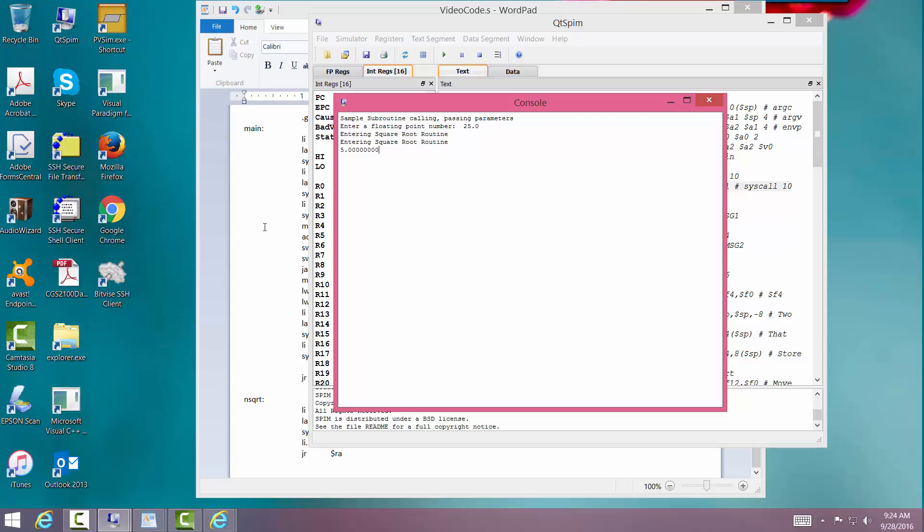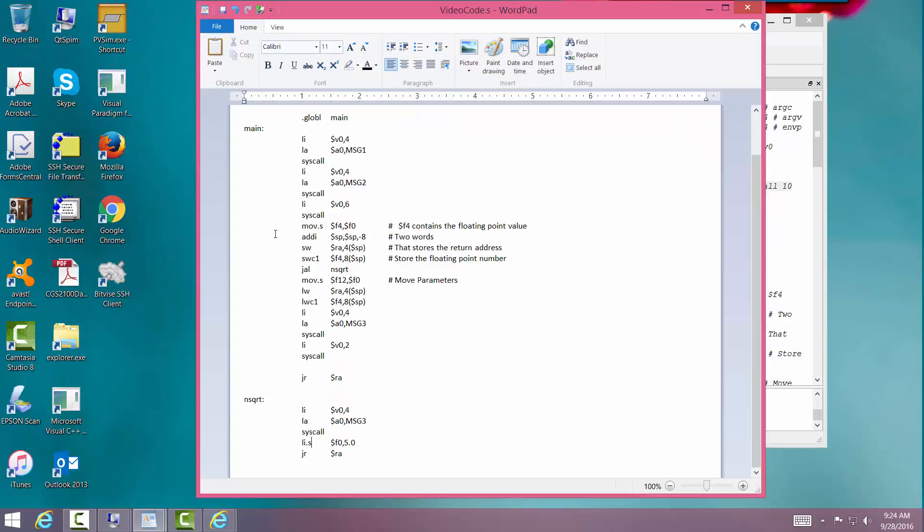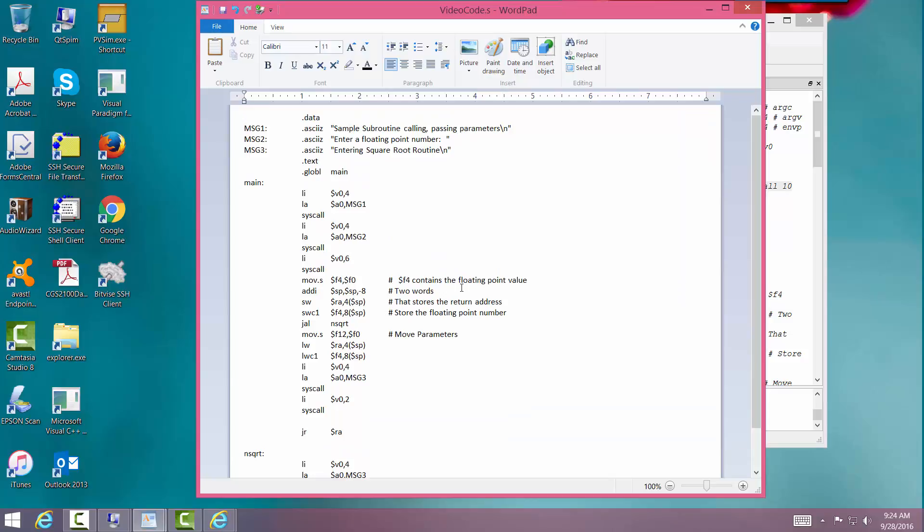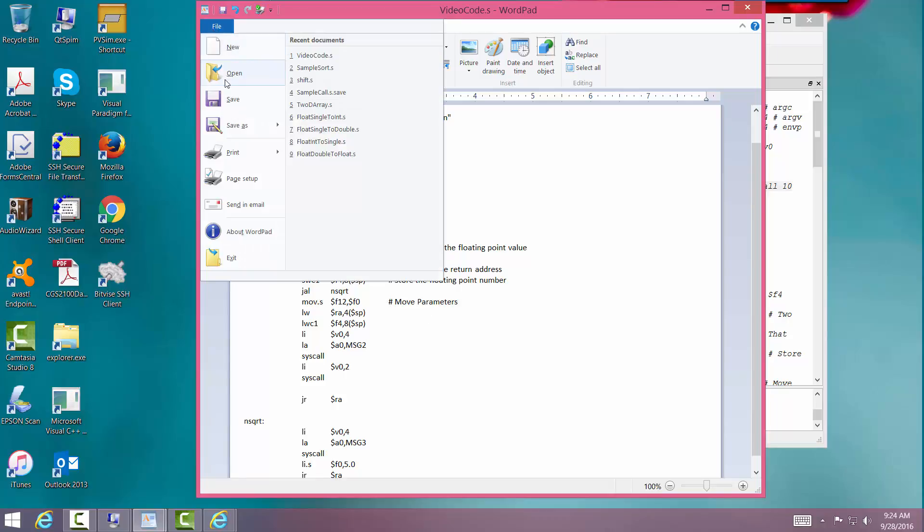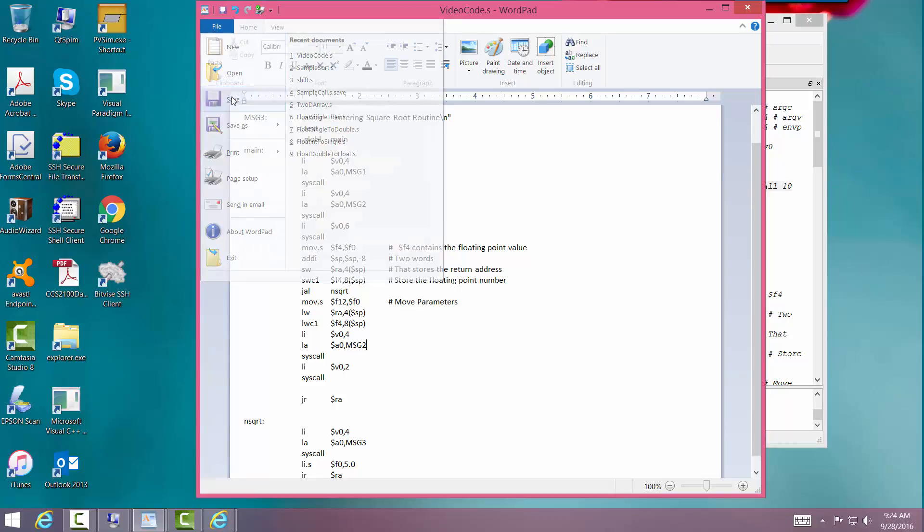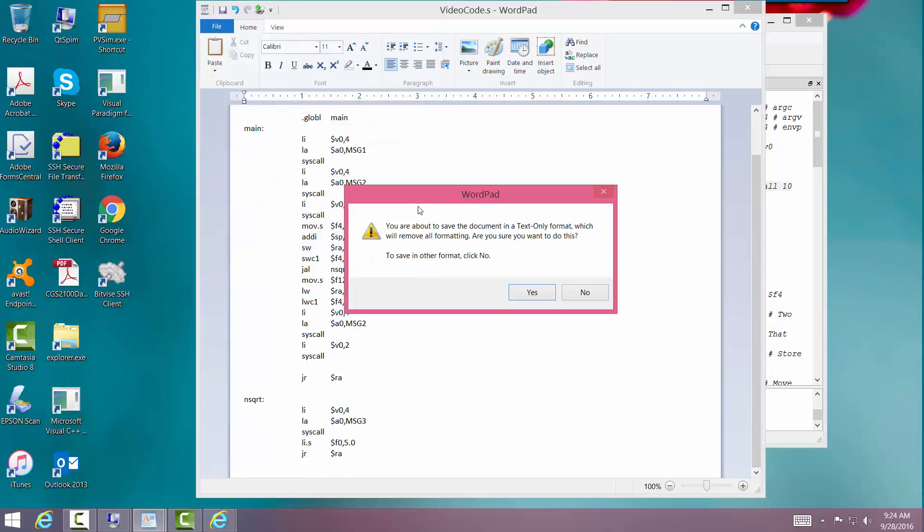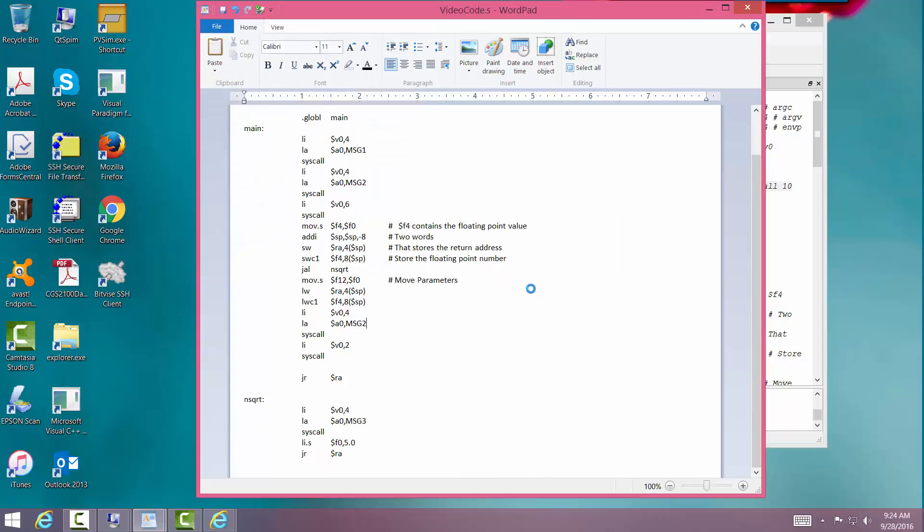So we're able to print out the message. Okay. Message should be message 2 right there. Message 2. I'll save that. All right.